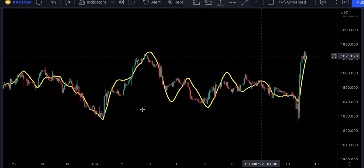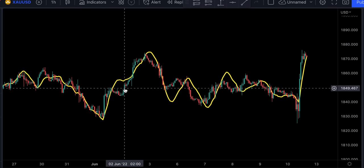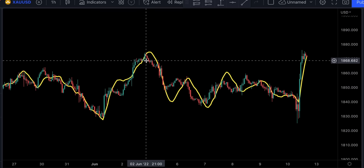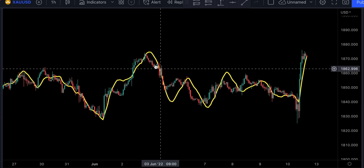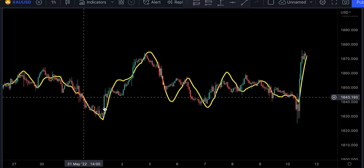When price crosses over, it signals a bull trend. When price crosses under, it signals a bear trend. When price stays close to or on the line, sideways action is to be expected. The direction of the line indicates the direction of the trend.